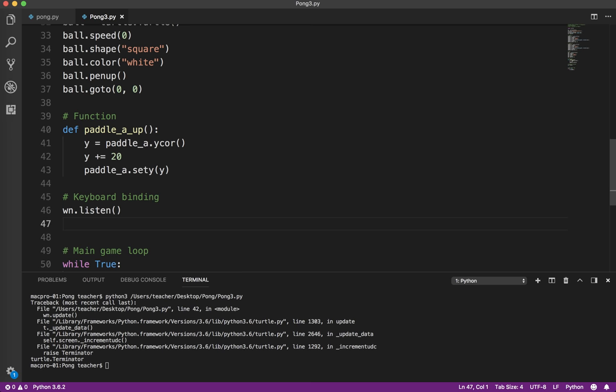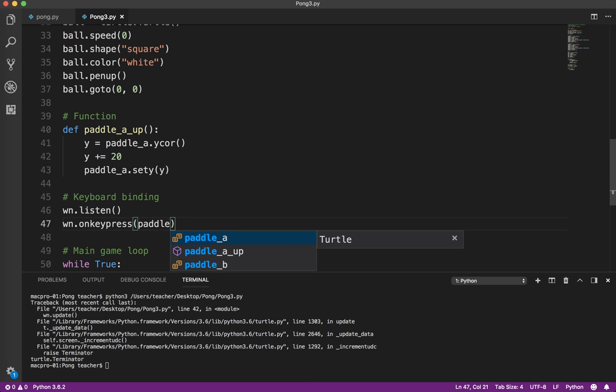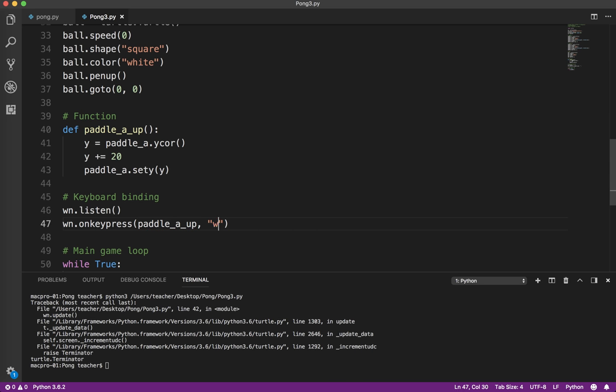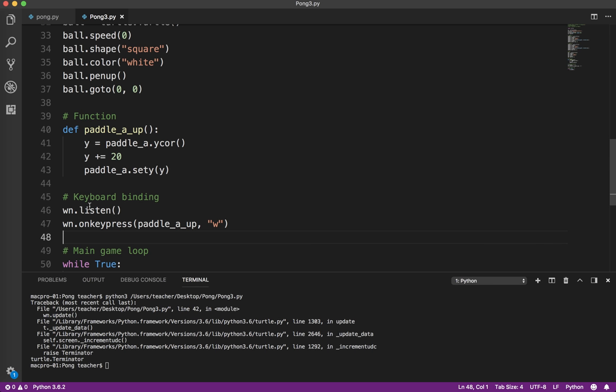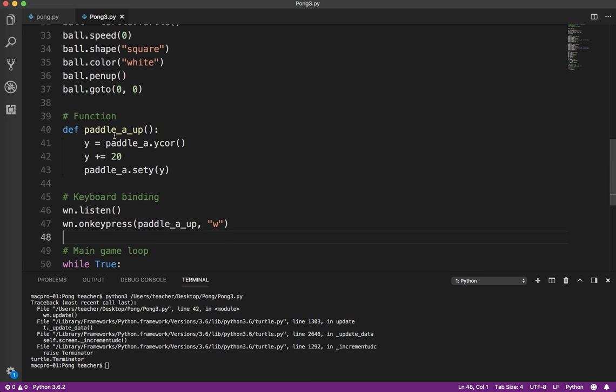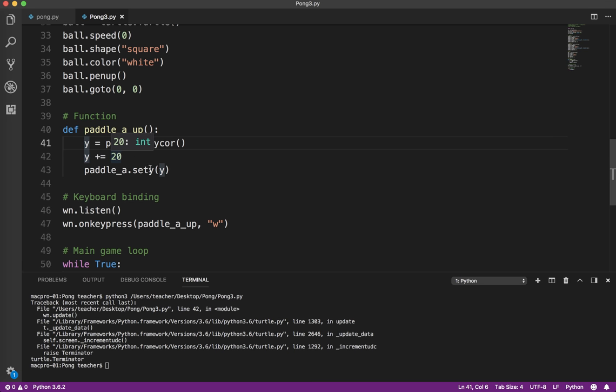Then we're going to use the on_key_press method: paddle_a_up, w. This line tells the program to listen for keyboard input. When the user presses w (notice that's lowercase w, so if you have caps lock on it won't work), call the function paddle_a_up. Paddle_a_up gets the y-coordinate, adds 20 to the y-coordinate, and then actually sets the y of the paddle to the new y-coordinate. Let's test that.